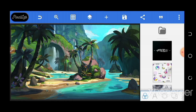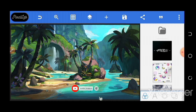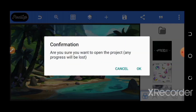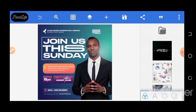Welcome back to my channel. In this video I'm going to be showing you the 10 PLP files you'll be getting. You can see them all in my store — here is one of them, and it is editable.